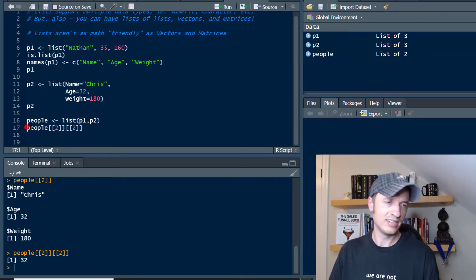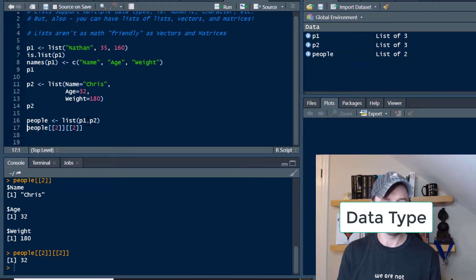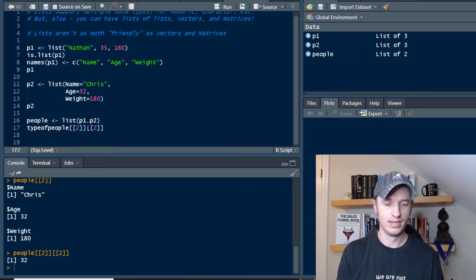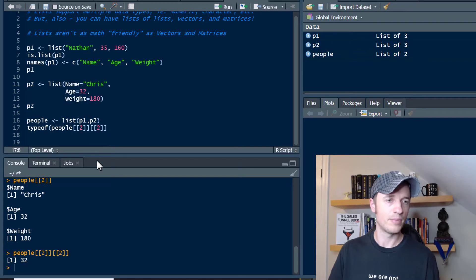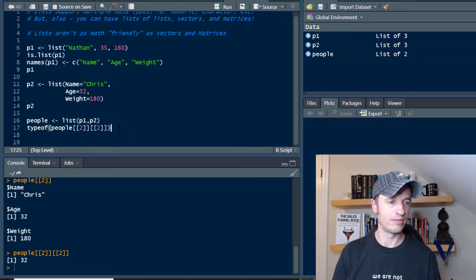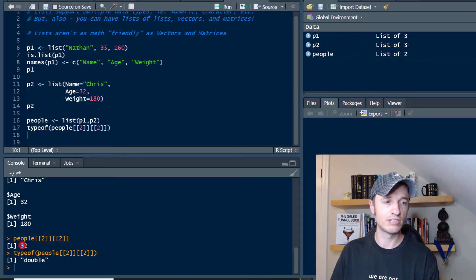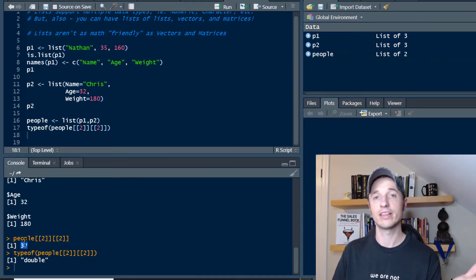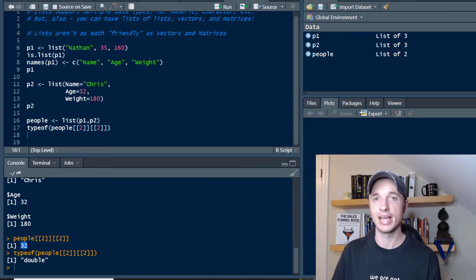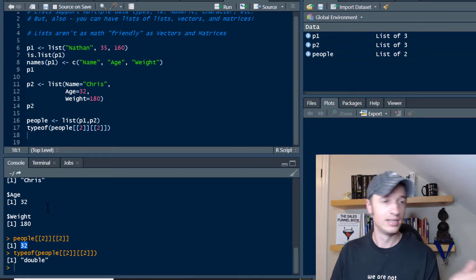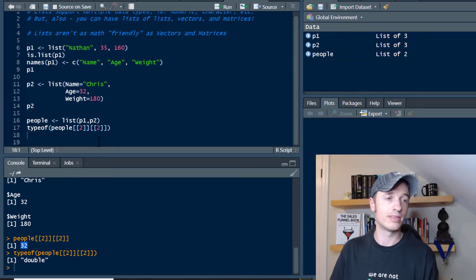And let's go ahead and see what type of value this is using the typeof function. We see that this is a double. So it's actually referencing that number. And you could actually do math with that number if you wanted to — it's a numeric value. So that's one way to do it.